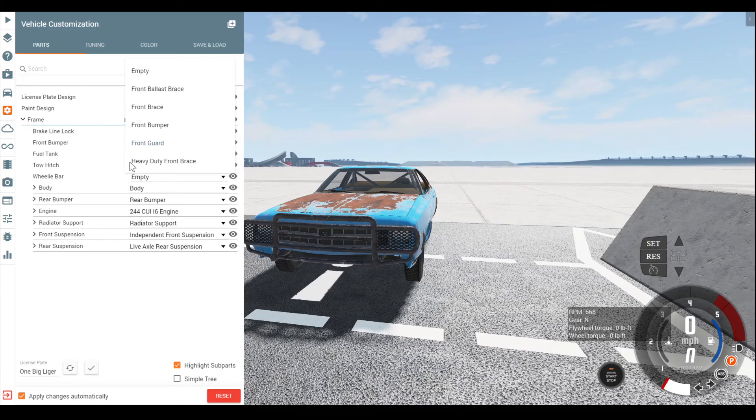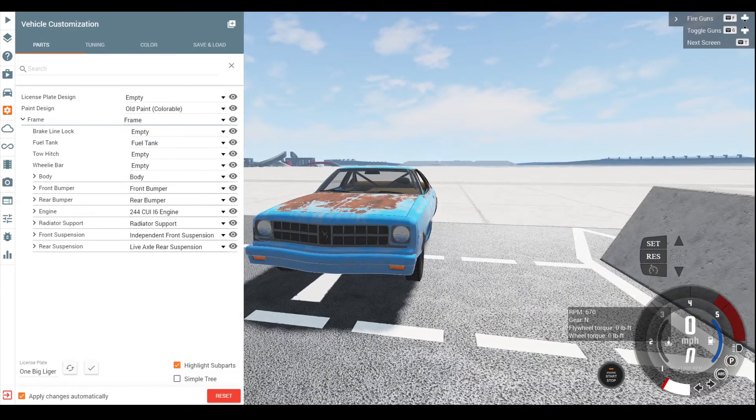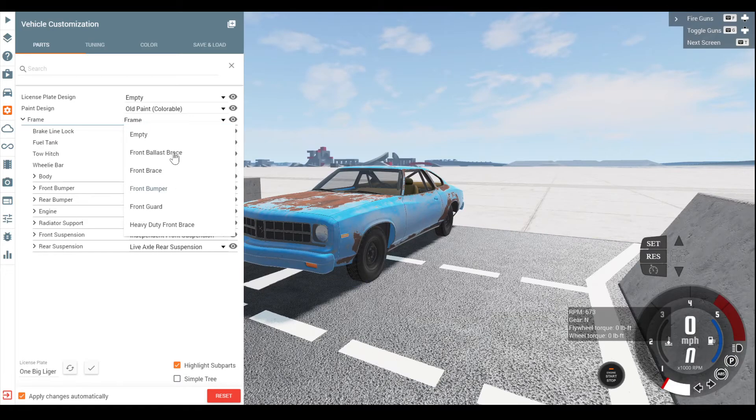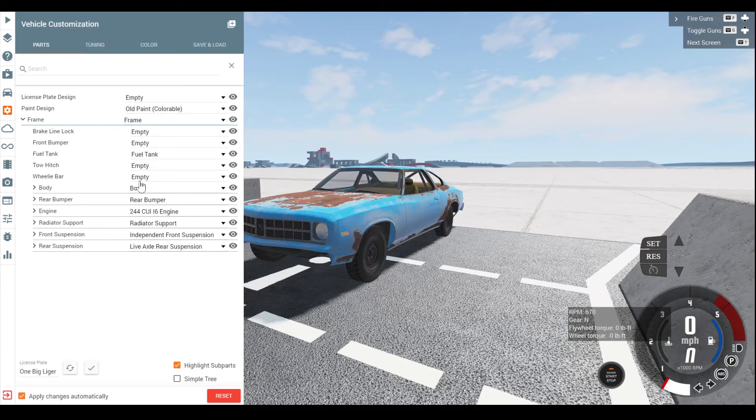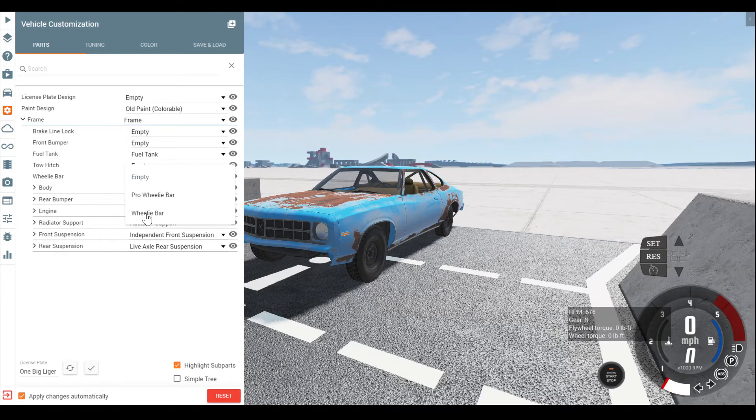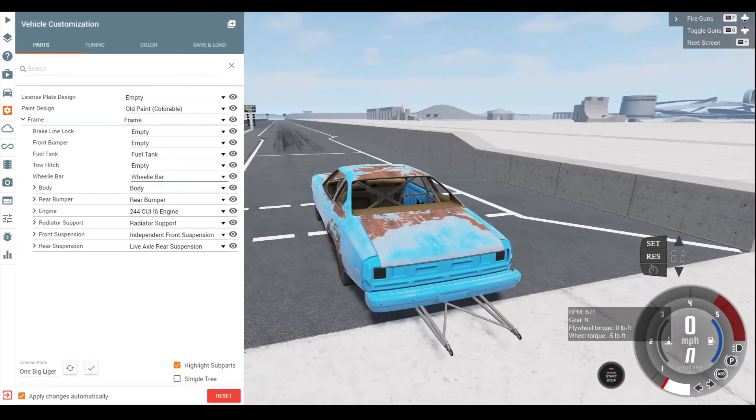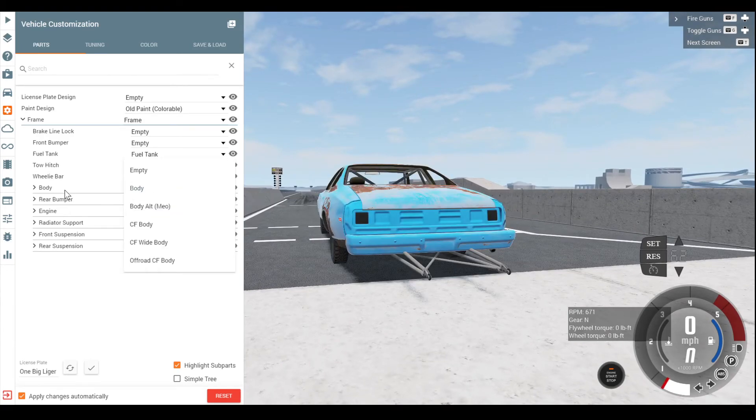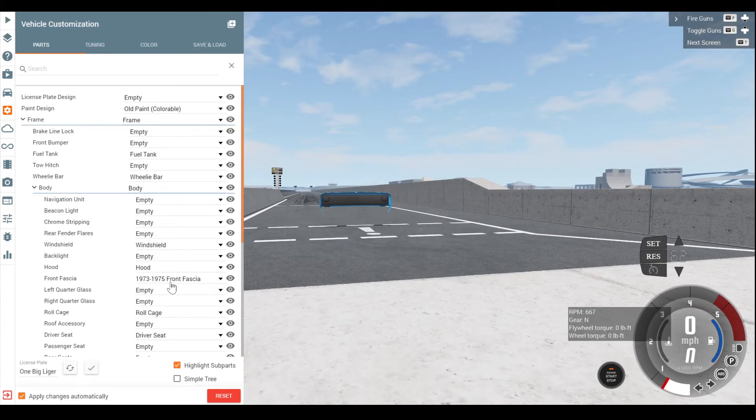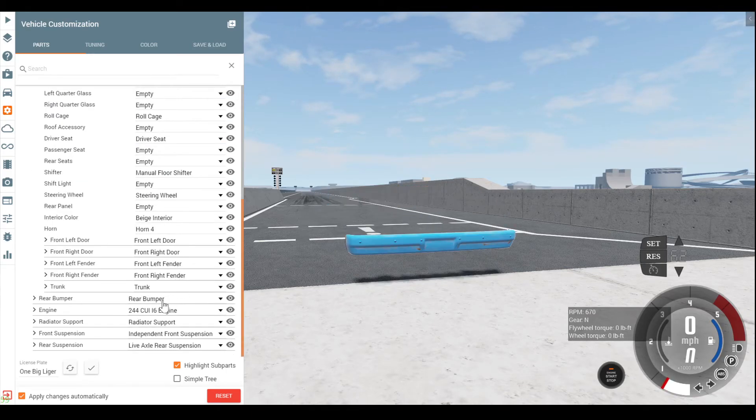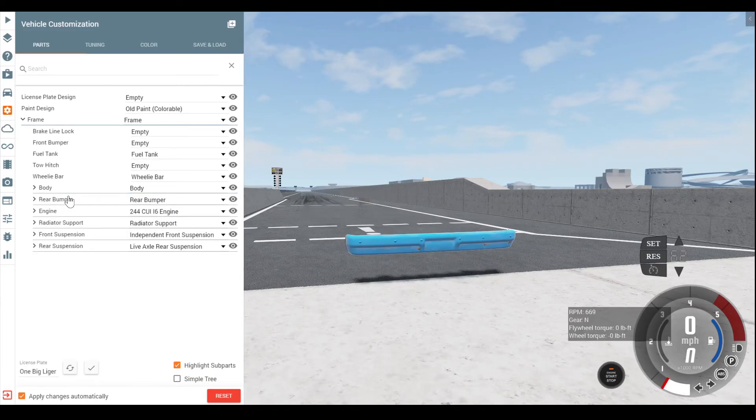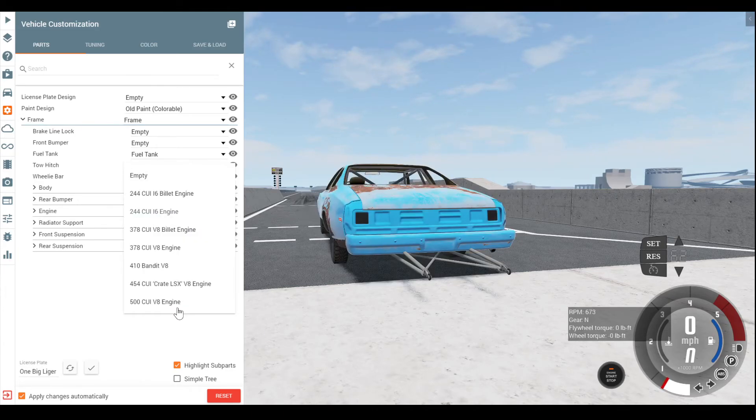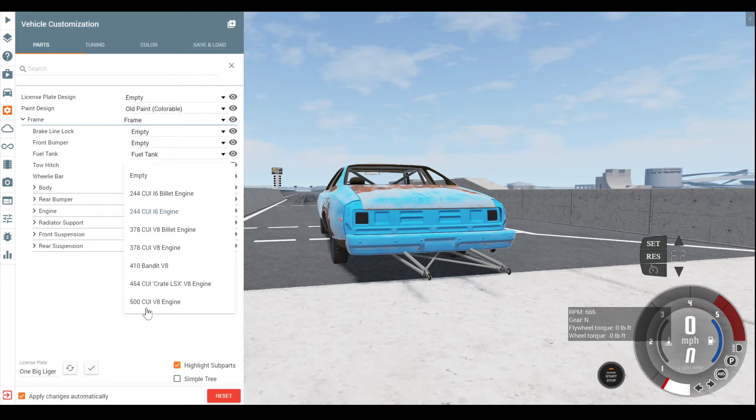I definitely want to take this stupid bumper off. The normal front bumper is a bit too clean. Let's just leave it empty. Wheelie bar, we're definitely going to need one of those. Pro or just normal? I think the pro's the one with the singular ball. Body, we're not going to do too much. There's really no need for weight reduction or anything. This thing's going to have more than enough power.